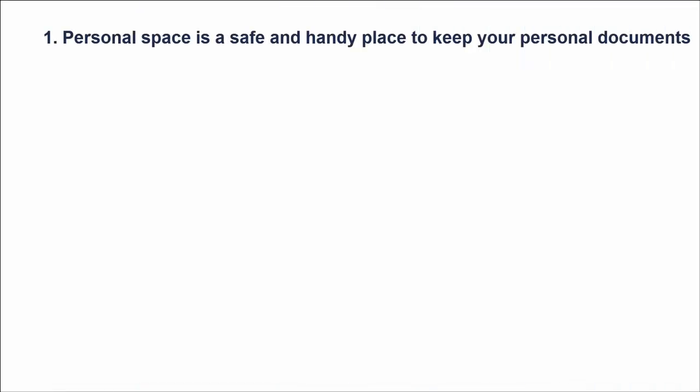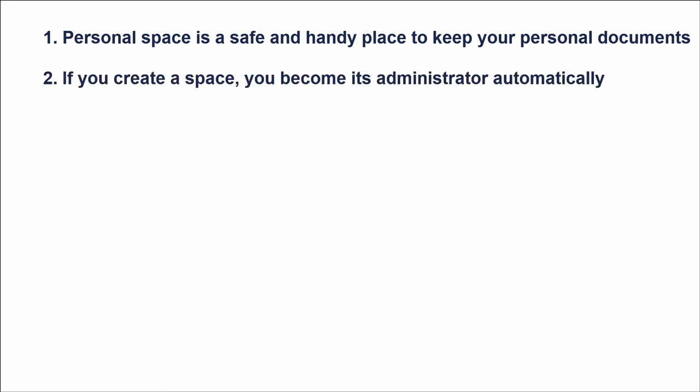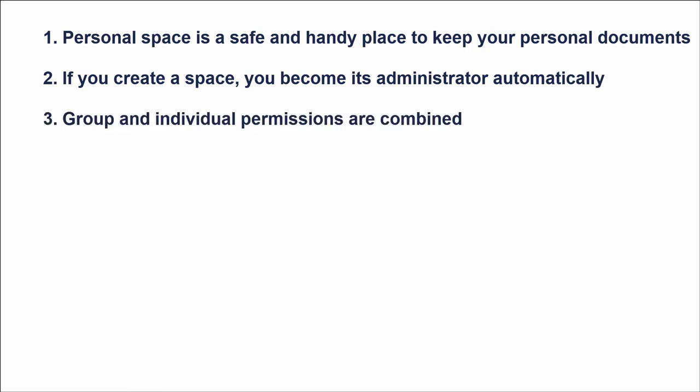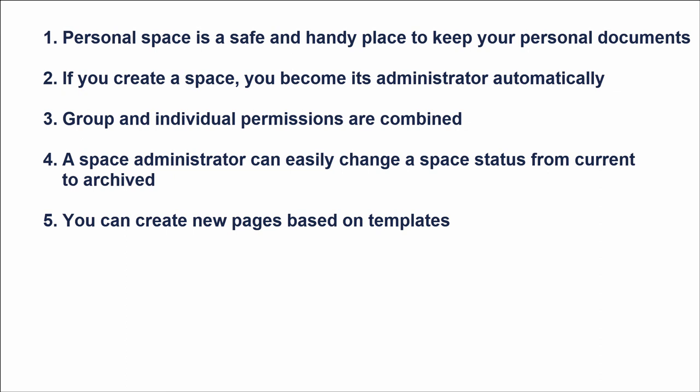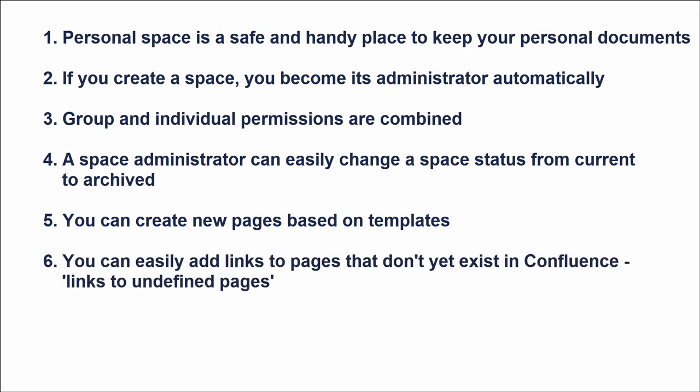At the end of our lesson, let's sum up the following facts. Personal space is a safe and handy place to keep your private documents private until you are ready to share them with your colleagues. If you create a space, you become its administrator automatically. Group and individual permissions are combined. A space administrator can easily change a space status from current to archived. You can create new pages based on templates – Confluence pages with predefined content. You can easily add links to pages that don't yet exist in Confluence. They are called links to undefined pages. Confluence macros help you to create well-organized and up-to-date content.